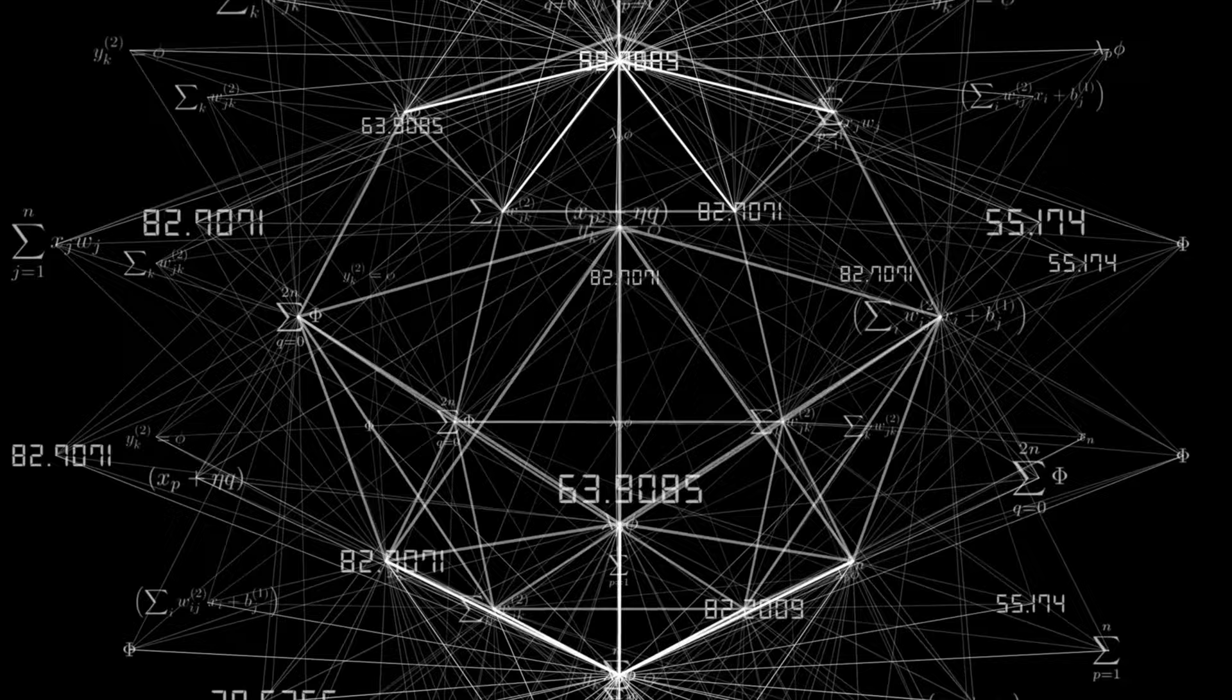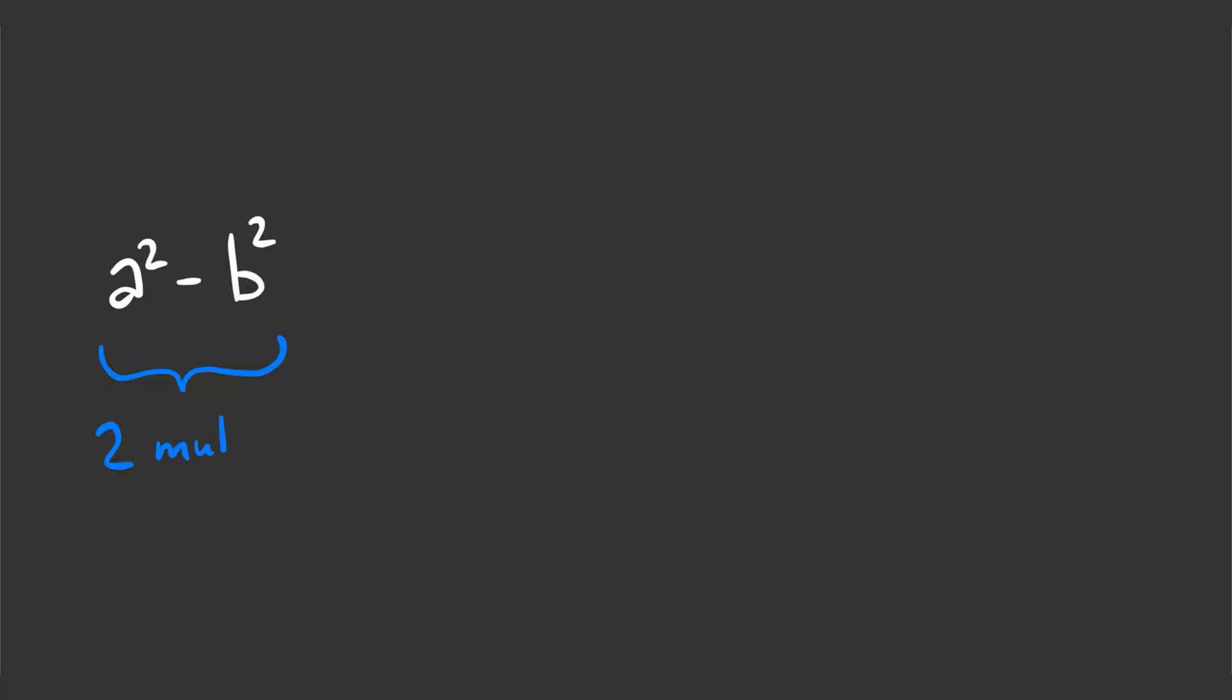Let me explain this on a simple algorithm. Let's say we need to calculate a squared minus b squared. This requires two multiplications and one subtraction. But we also know that a squared minus b squared is equal to a plus b times a minus b.